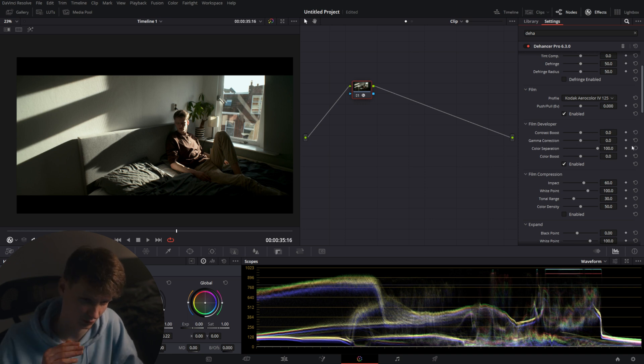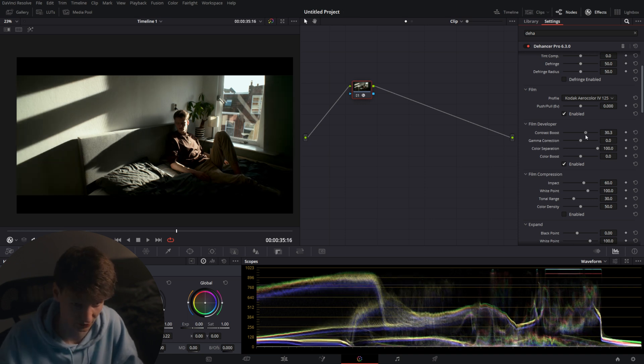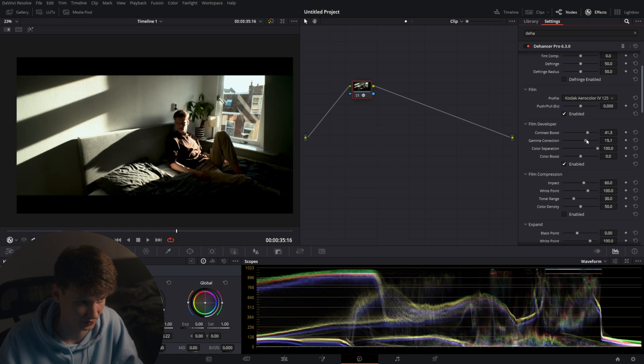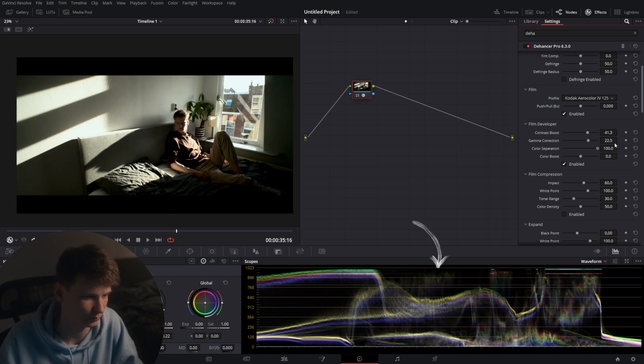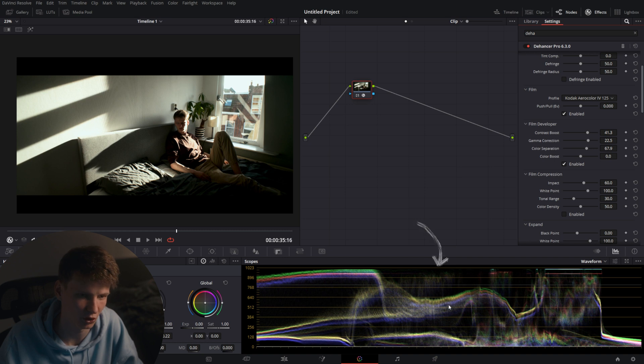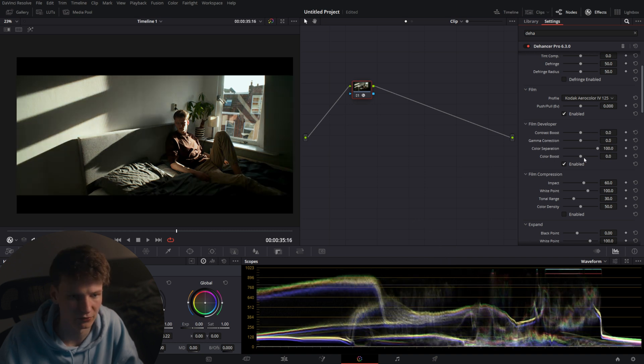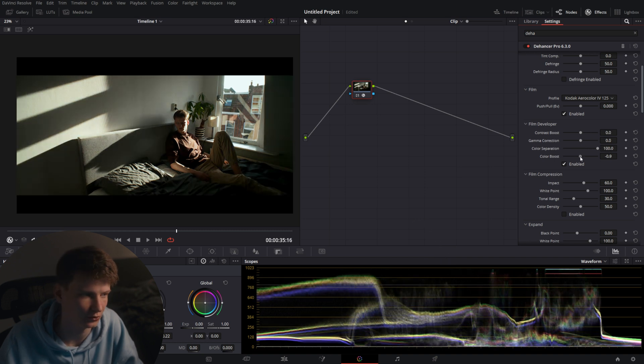Color separation slider which will change the color separation based on the contrast as well. So you can see it slightly turns into a more separated image if you look at the scopes here. But for now I'll keep everything to normal.